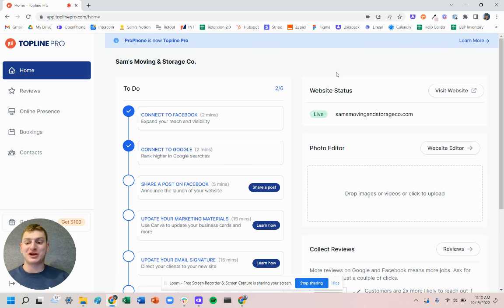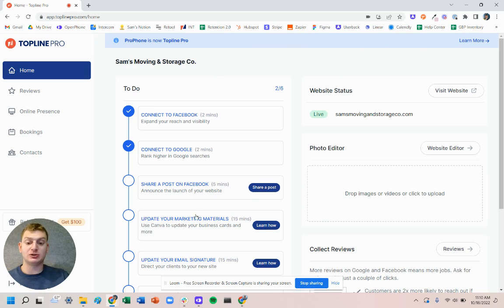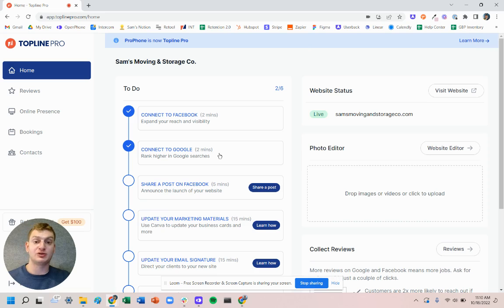Great, so we're now in the Topline Pro dashboard. From the dashboard home page we're brought to, we have a quick to-do list of different actions and tips to make the most out of the website.